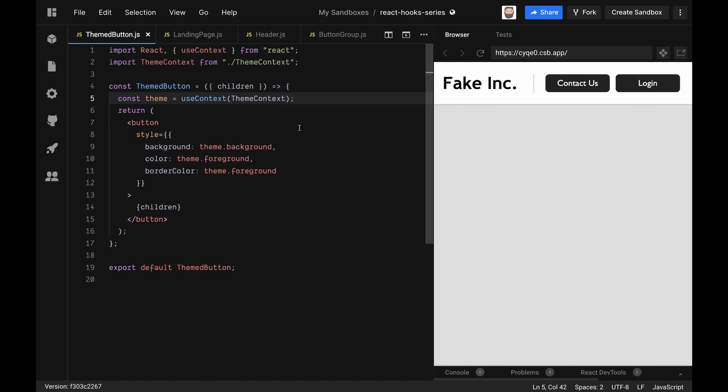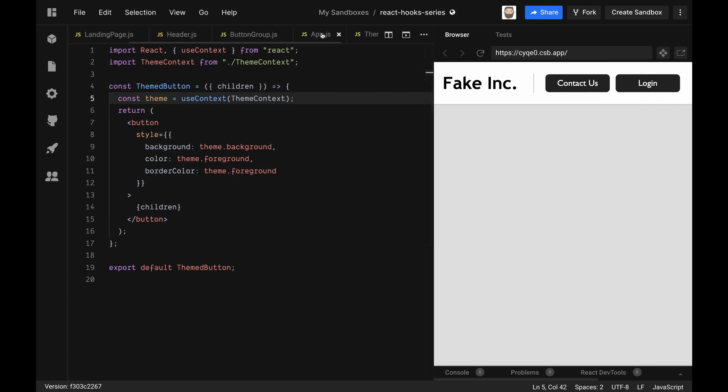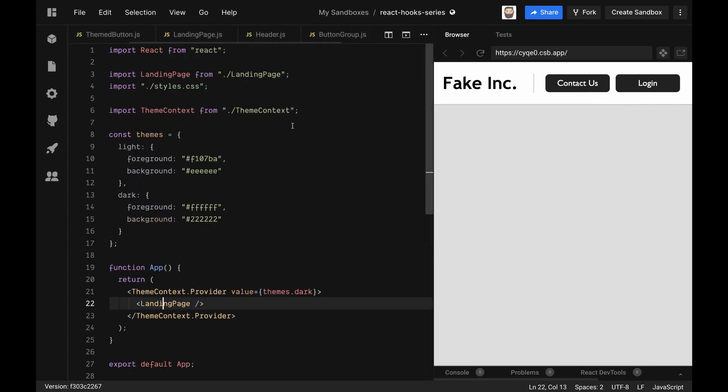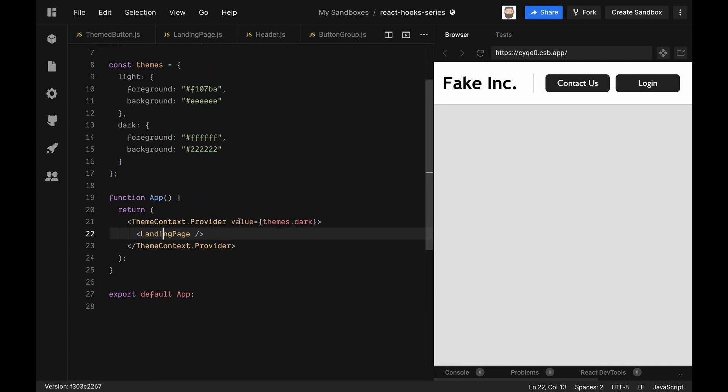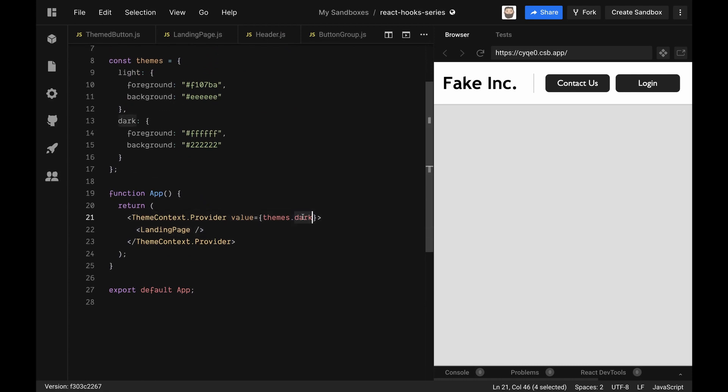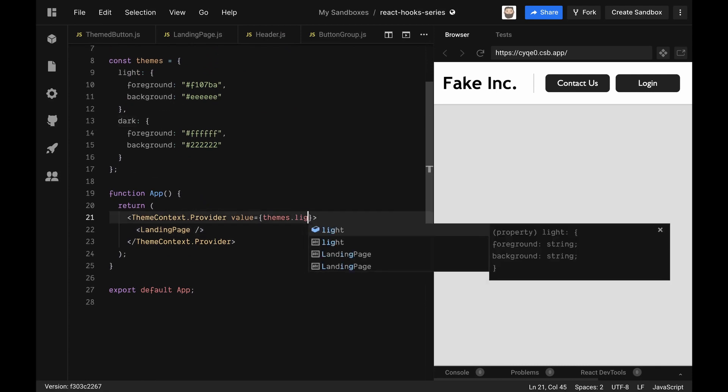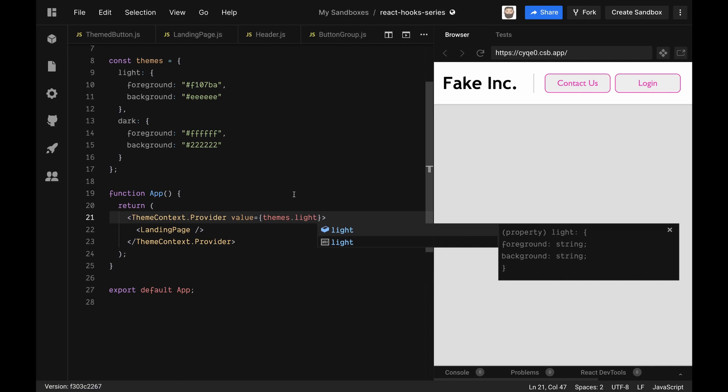Awesome. So now we have the dark theme set up. So if we go back over and we look back in our application, we can see if we change this here to light we get our light theme, and we don't have to pass the props all the way down.